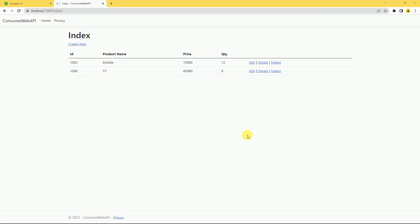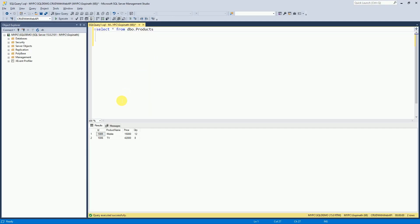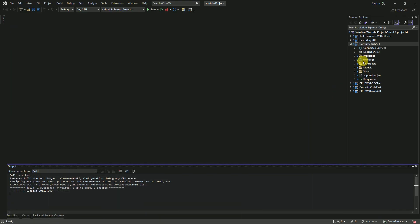Hi friends, welcome back. In previous sessions we have discussed how to consume Web API in ASP.NET Core MVC, how to read the data and how to insert the data — we have explained those with examples. In today's session we are going to perform the update functionality. Whenever the user clicks on the Edit hyperlink it will display the edit form and the user can update the data. This is our table which we are using to perform the CRUD operations.